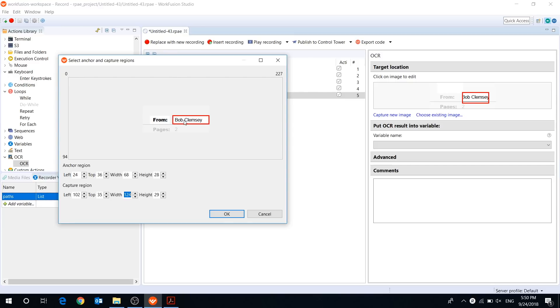So make sure that the capture region is big enough to capture a longer piece of text, but not so big that it includes text you don't need.